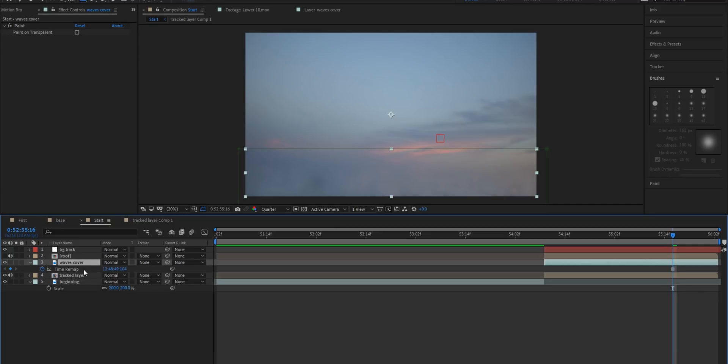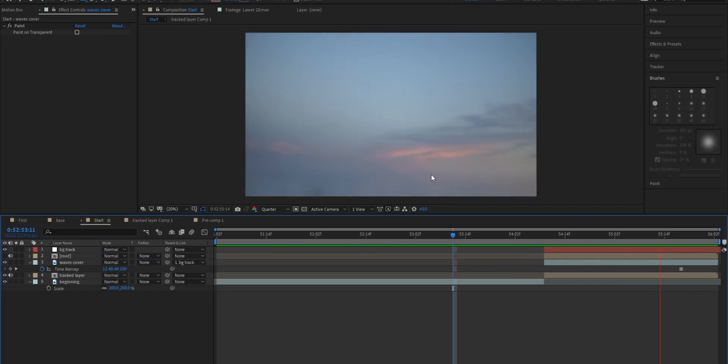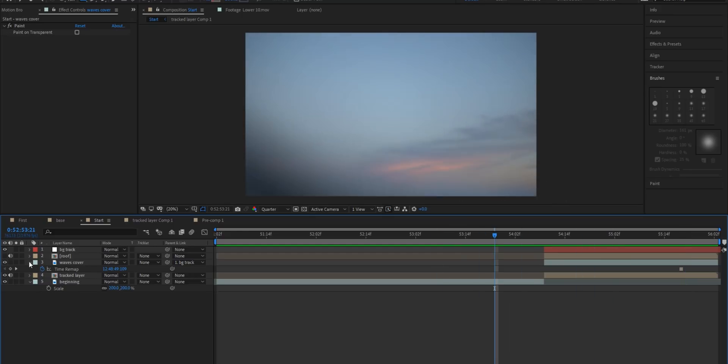Then I'm going to head over to this quick whip right here and I'm going to drag it and drop it on the BG track. Alright so after all that check this out. Now it goes up with the waves and it comes down and we've got this clean slate. So now we can go ahead and turn back on our roof layer.